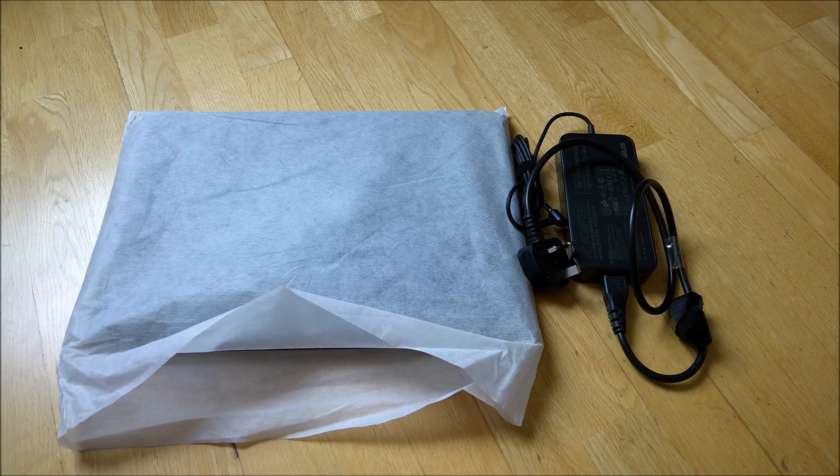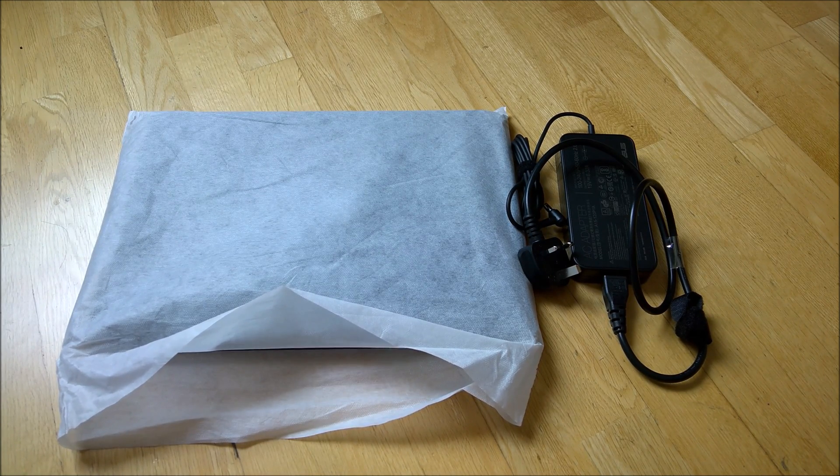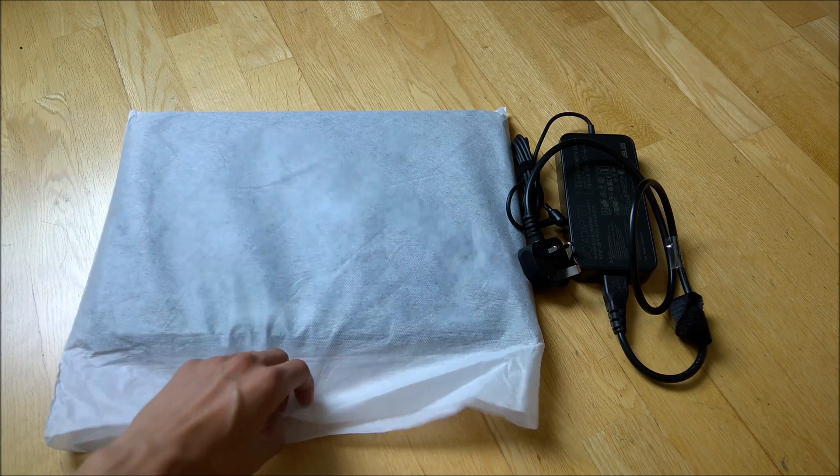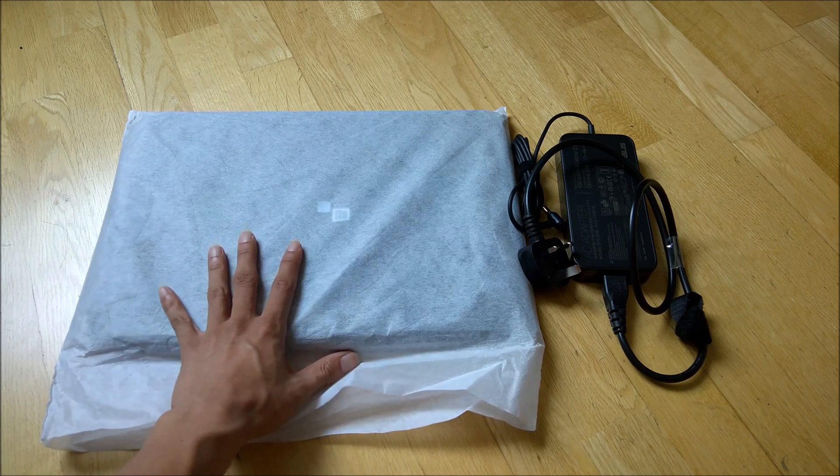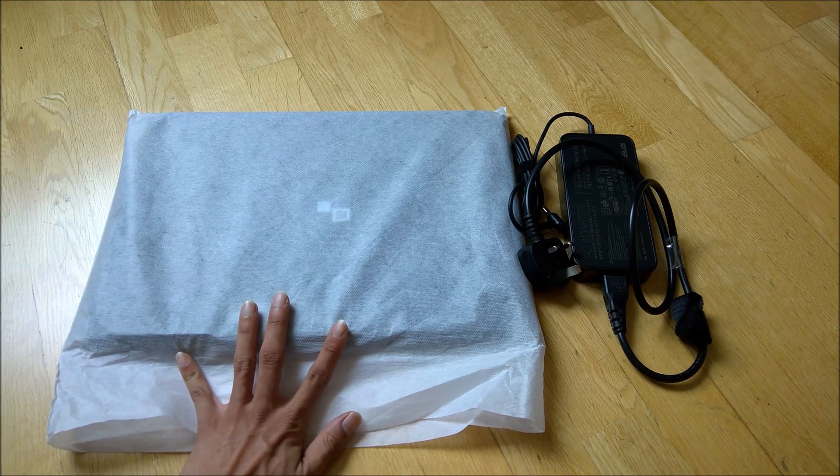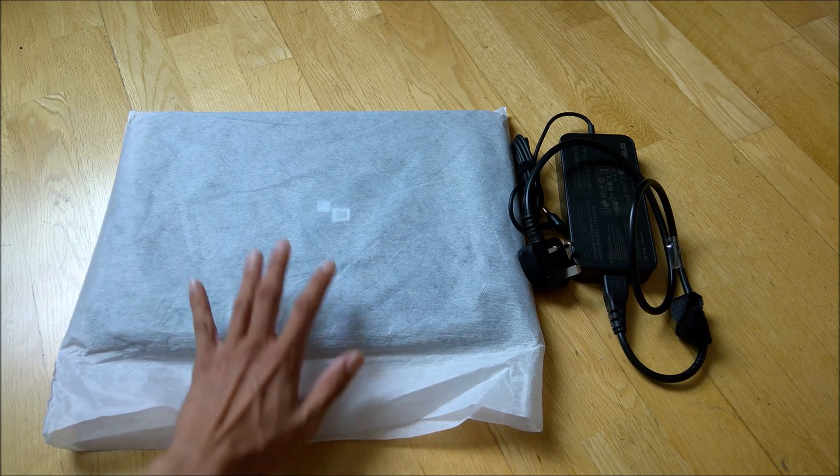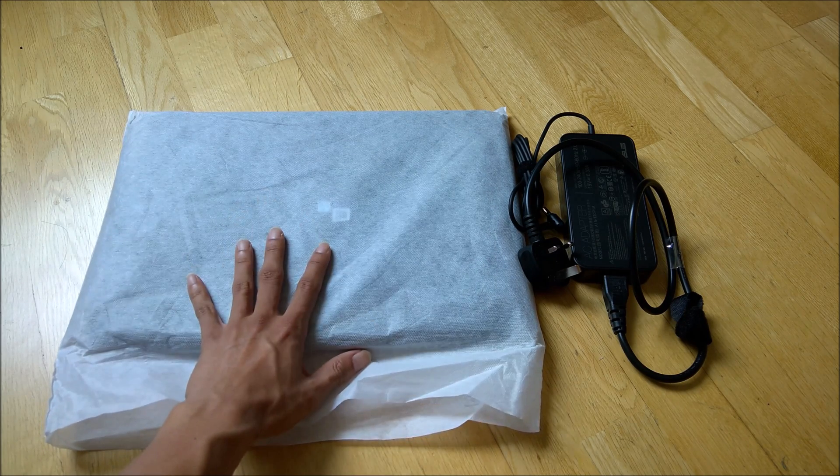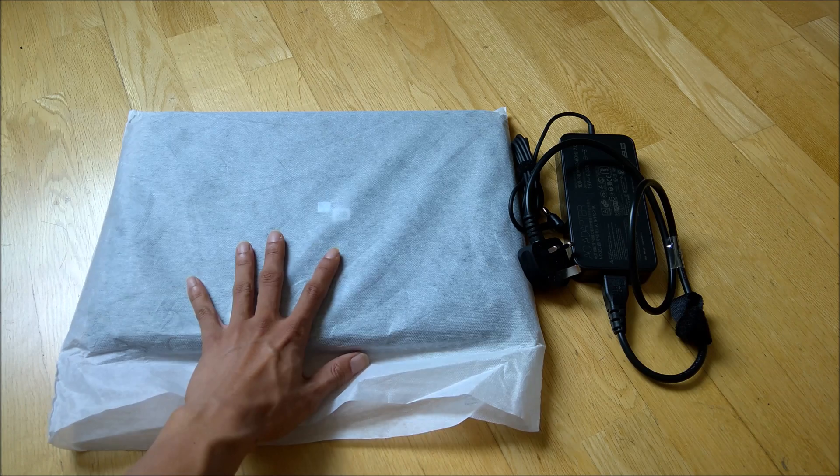Hi y'all, this is Mike here. Today I wanted to show you guys how to upgrade the RAM for this particular laptop.